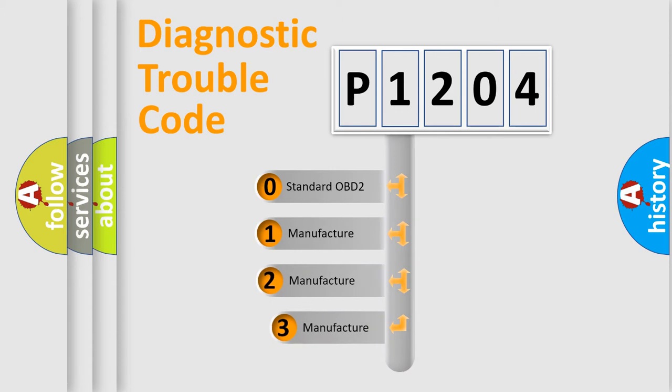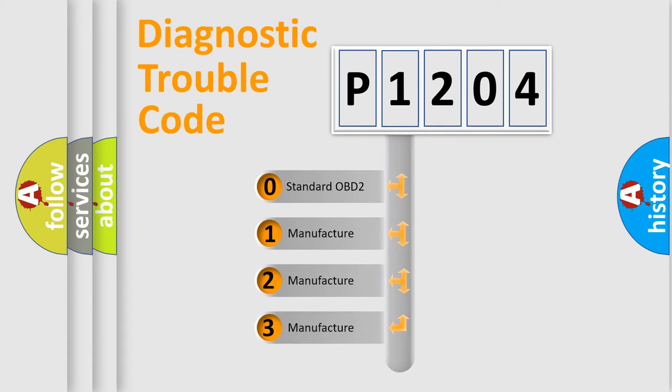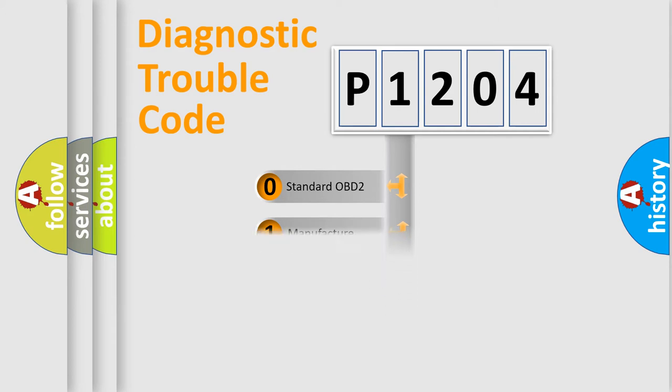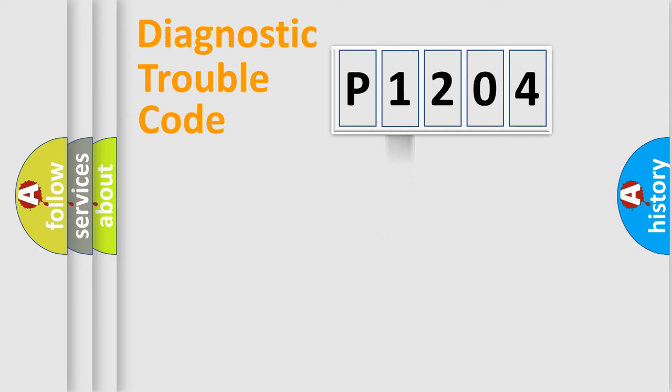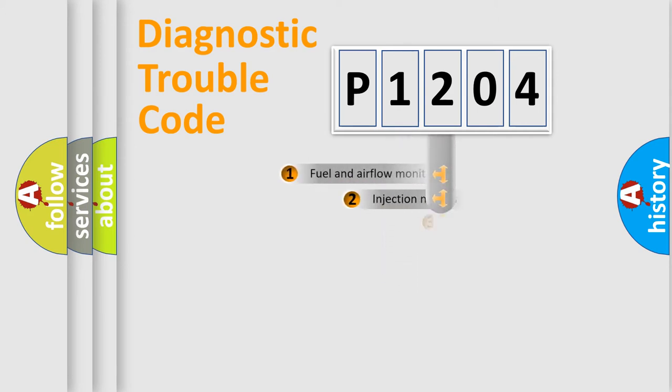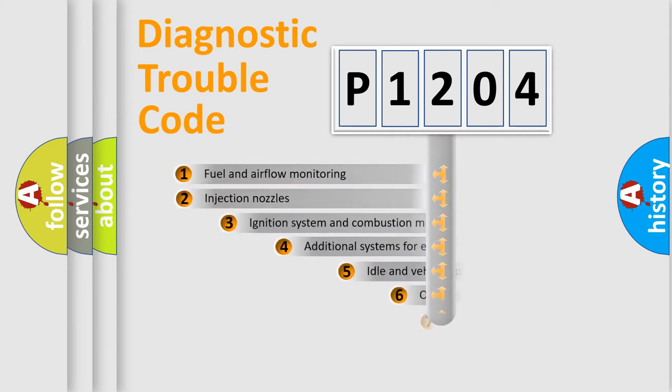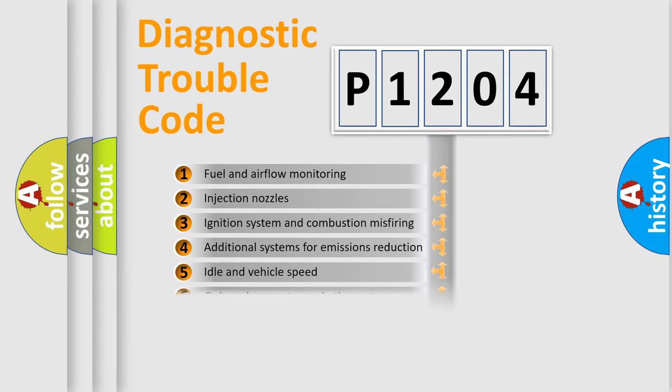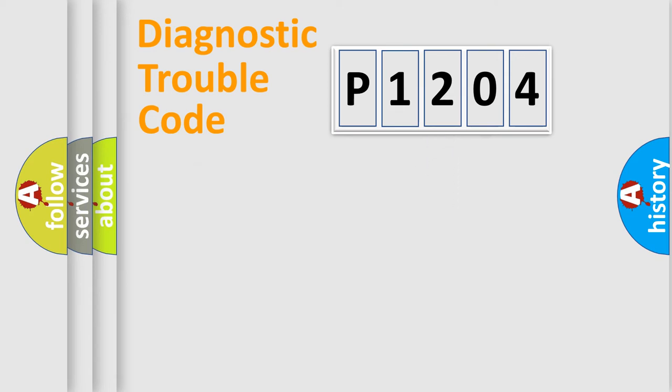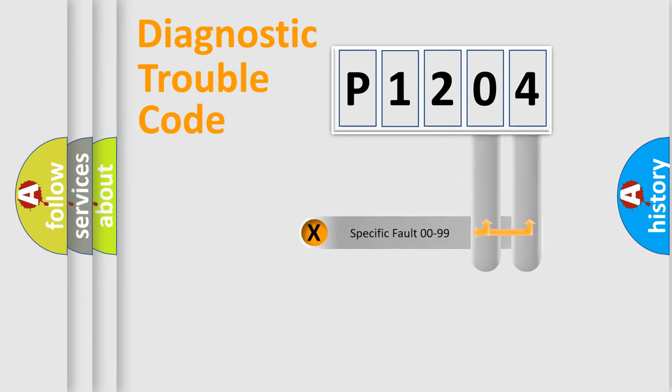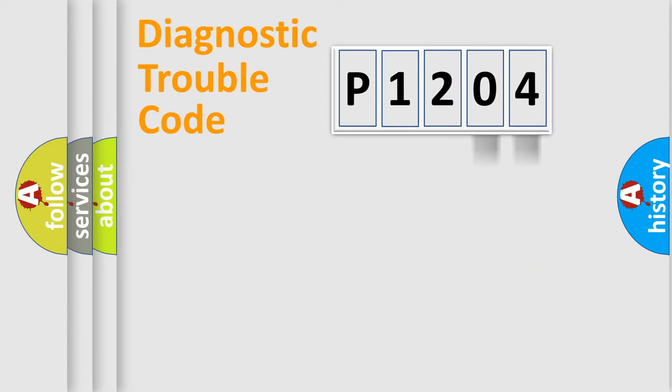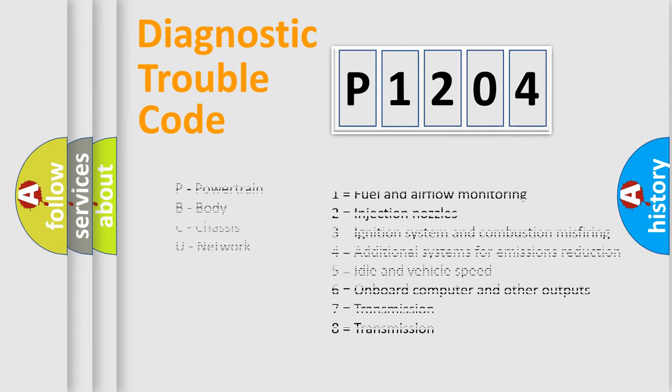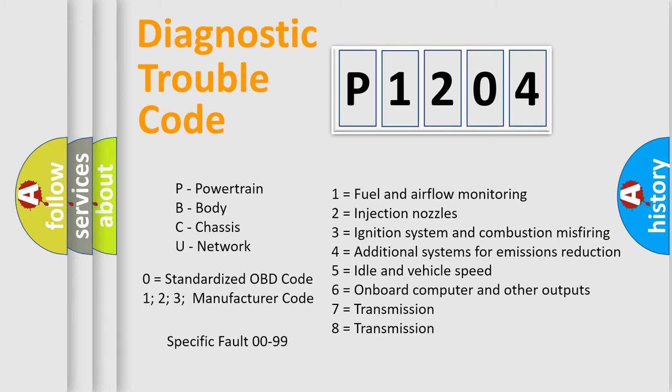If the second character is expressed as zero, it is a standardized error. In the case of numbers 1, 2, 3, it is a manufacturer-specific expression of the car-specific error. The third character specifies a subset of errors. The distribution shown is valid only for the standardized DTC code. Only the last two characters define the specific fault of the group. Let's not forget that such a division is valid only if the second character code is expressed by the number zero.